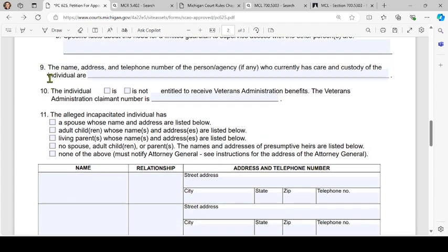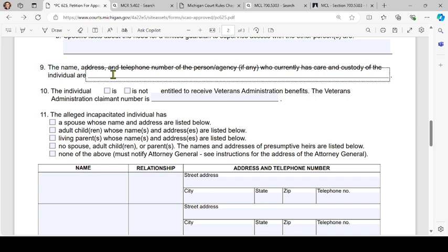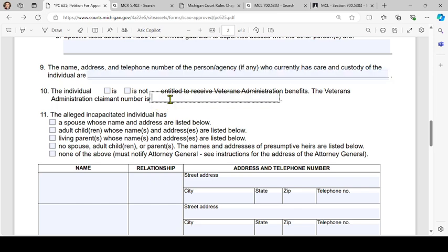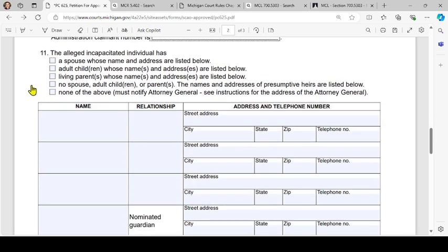Number 9: the name, address, and telephone number of the person or agency, if any, who currently has care and custody of the individual. Number 10: the individual is or is not entitled to receive Veterans Administration benefits — if they are, put the VA claimant number in the blank. Number 11 relates to the alleged incapacitated individual's relatives.